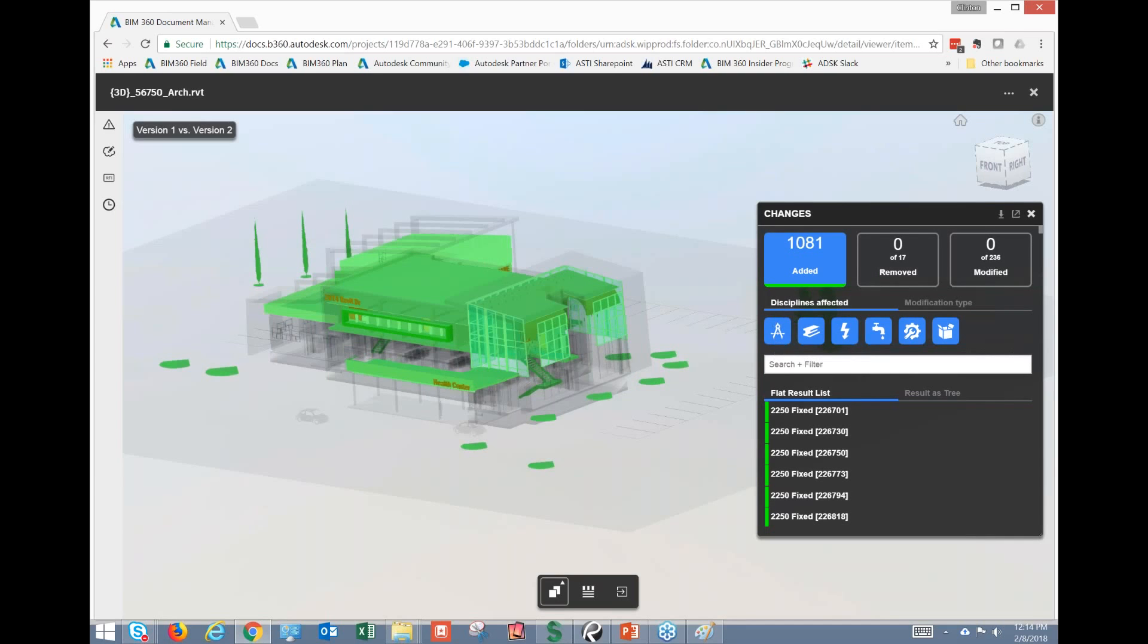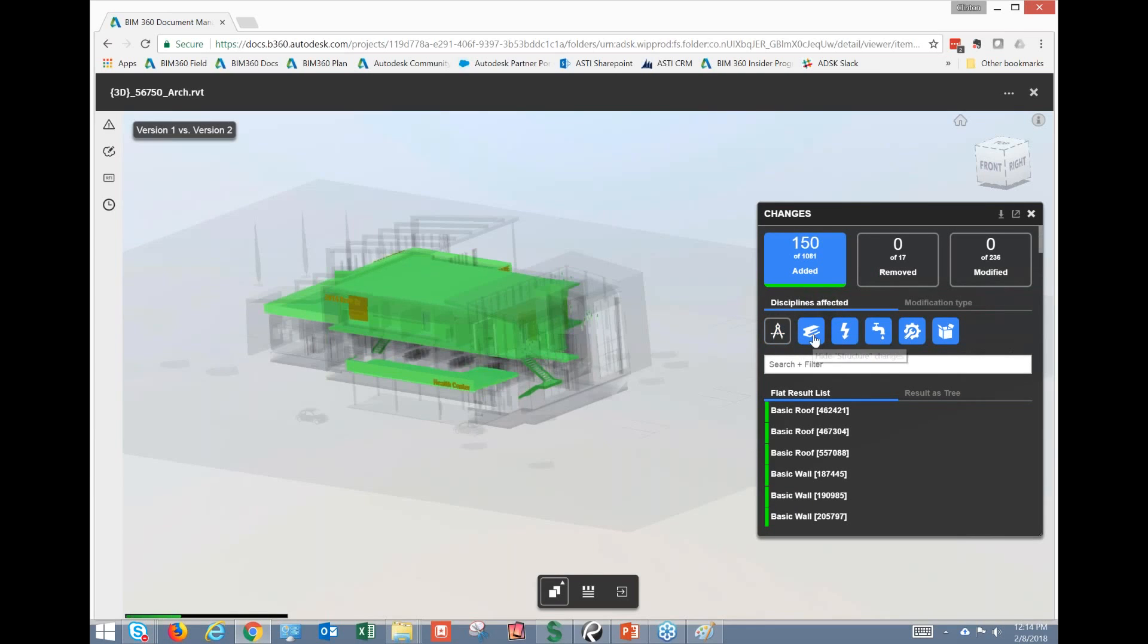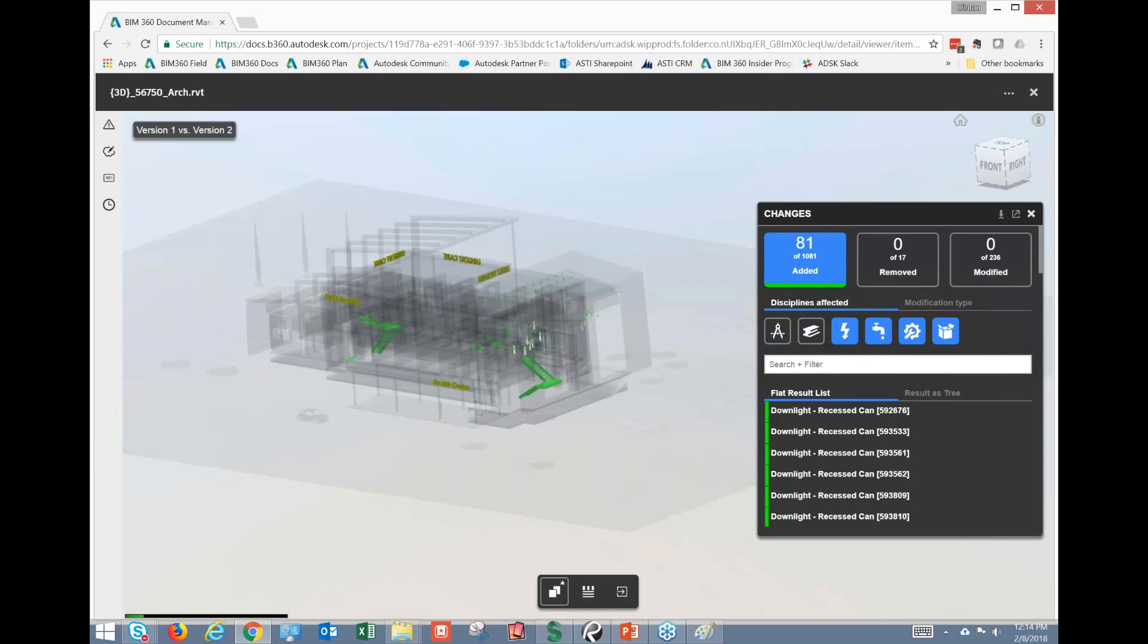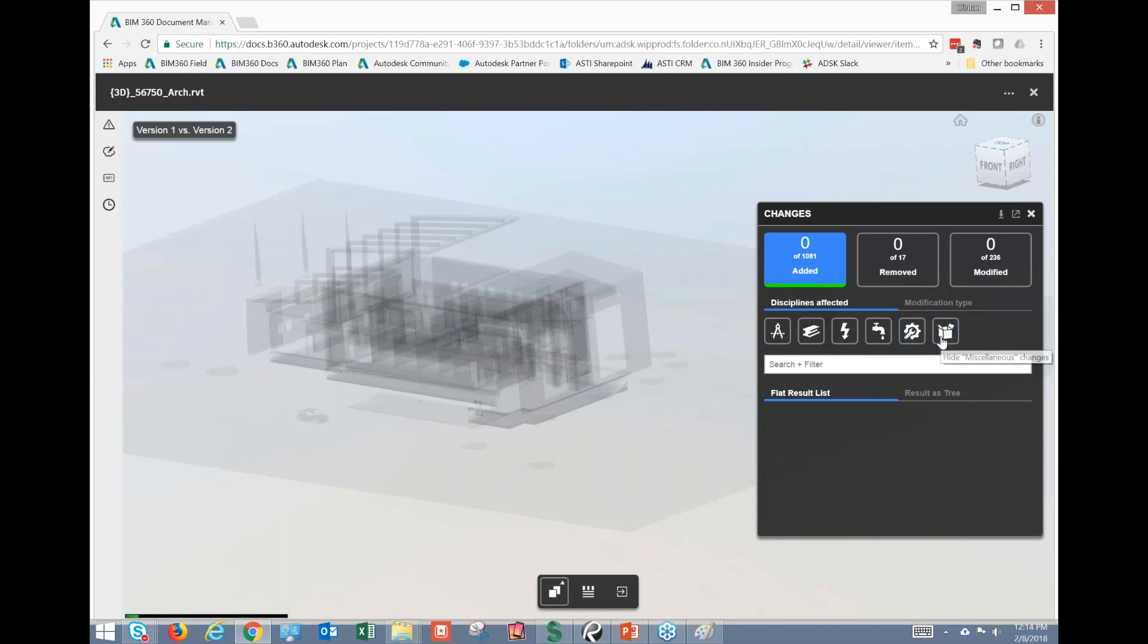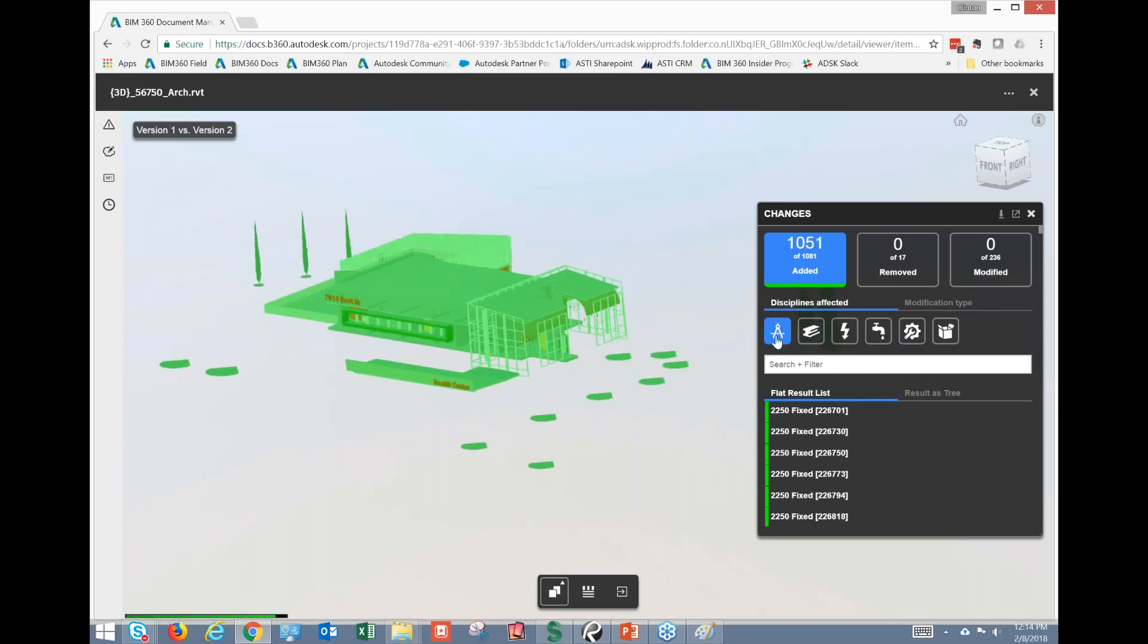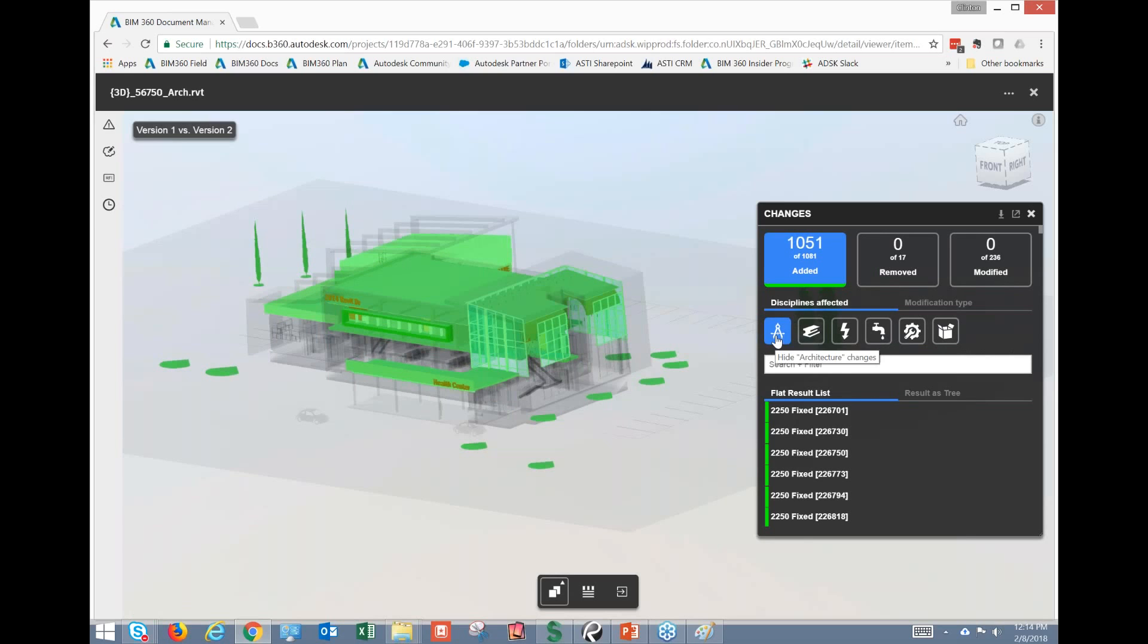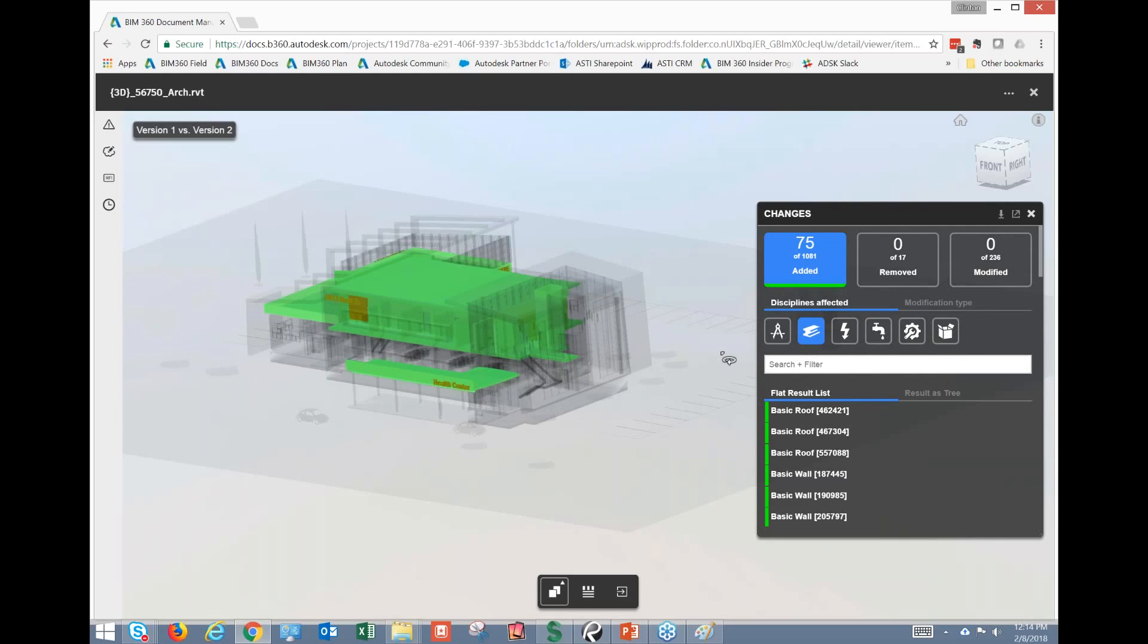We could go through here by discipline and turn off each individual discipline and just narrow this down. So if we turn everything off and then we just turn, let's say, architectural back on, you could see what we've got there. If we want to turn on structural, turn architectural off, those items will show up. So we have the ability to kind of filter by each one of these to see what's going on.